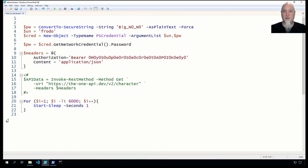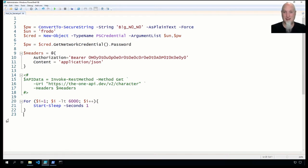Welcome to PowerShell Summit 2021. My name is Ashley McGlone, and this is 'Give Super Powers Without Giving Away Super Secrets.' We're going to dive straight into a demo that shows you some really bad code with plain text passwords in it and three ways that you can expose those passwords.